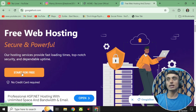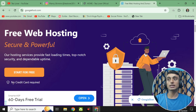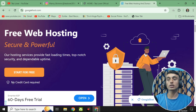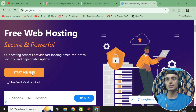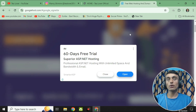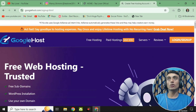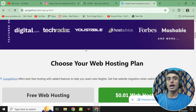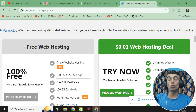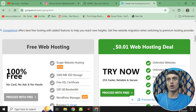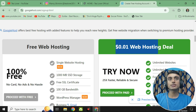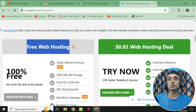Scroll up and click on "Start for Free." You can see that no credit card is required, which confirms you are getting this free domain and hosting completely free. After closing the ad, you will find the page again. Scrolling down, there are two plans: free web hosting and a $0.01 web hosting deal. This is the cheapest hosting I have ever found. You can try the paid plan as well, but we are going with the free web hosting.